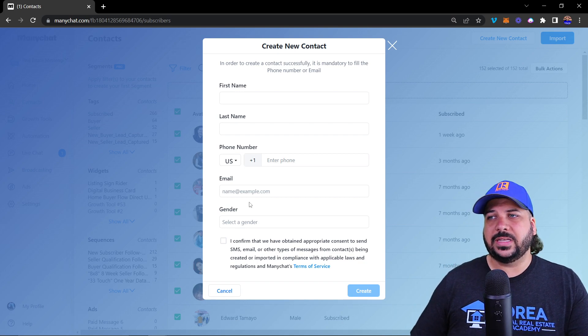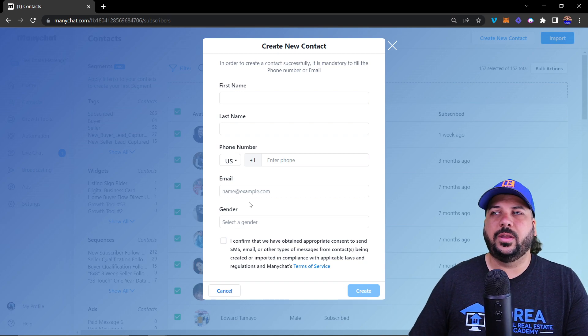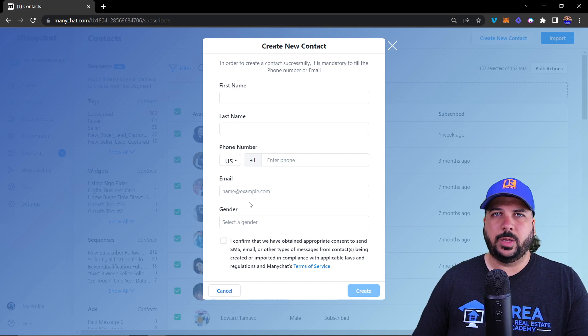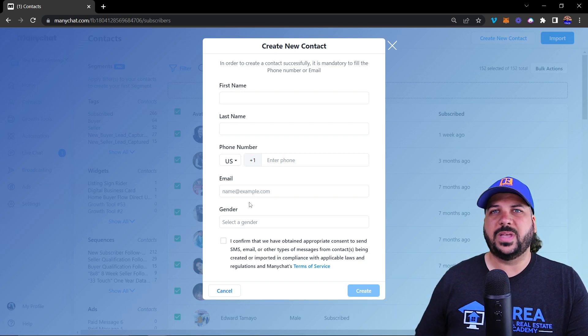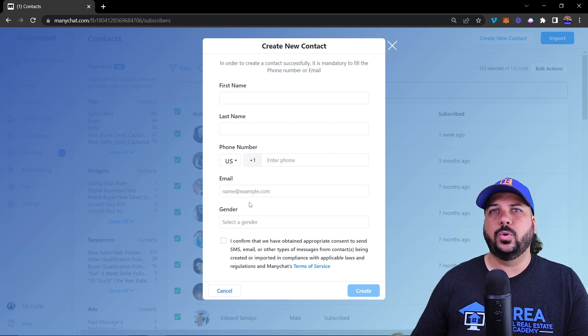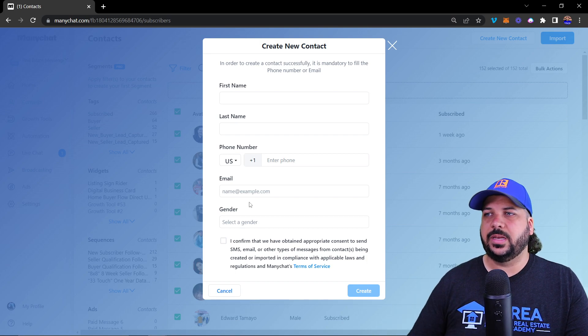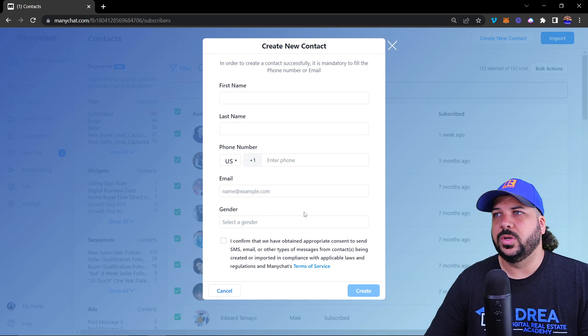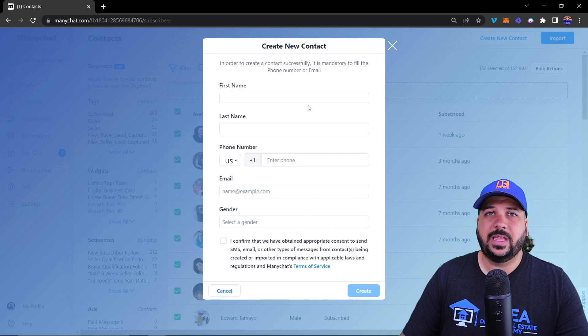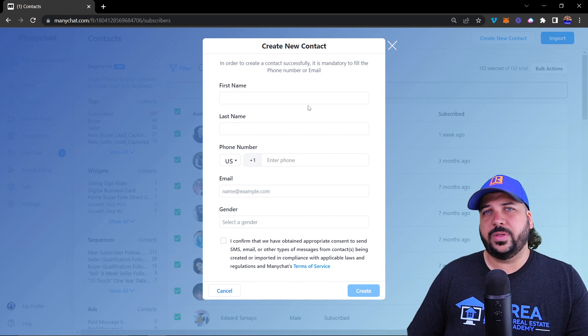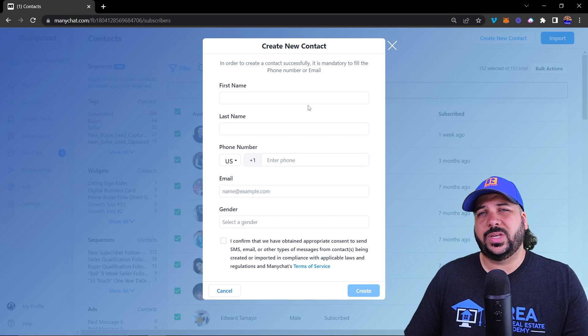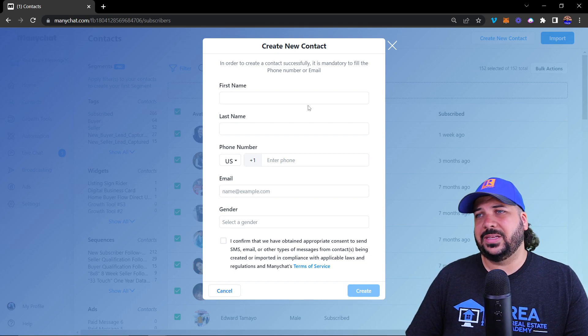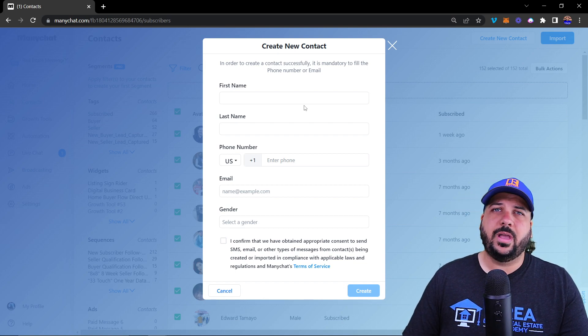But it does subscribe them to email and/or text where you can send follow-up messages and message blasts through text and email to that contact. Then with those text messages and emails, you can direct them back into Messenger so they become a Messenger subscriber as well.